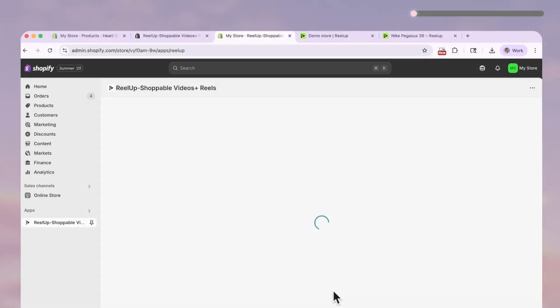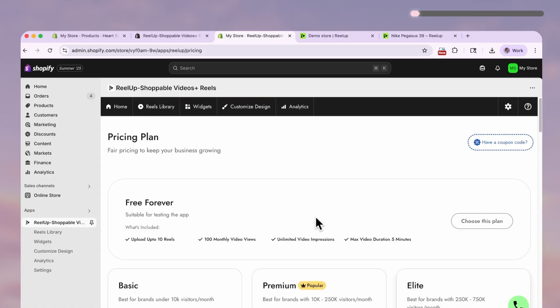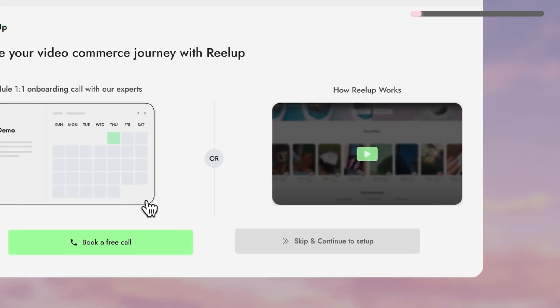First we need to set it up. Just follow the prompts, select the free plan and skip to continue setup when you get to this screen.